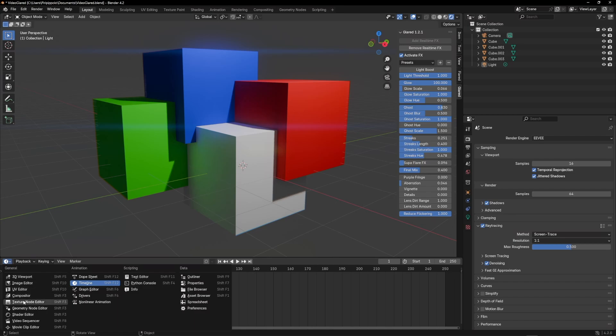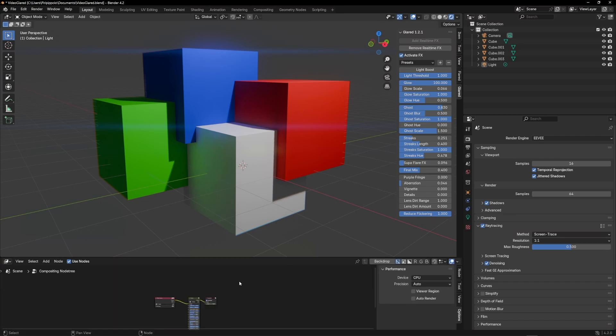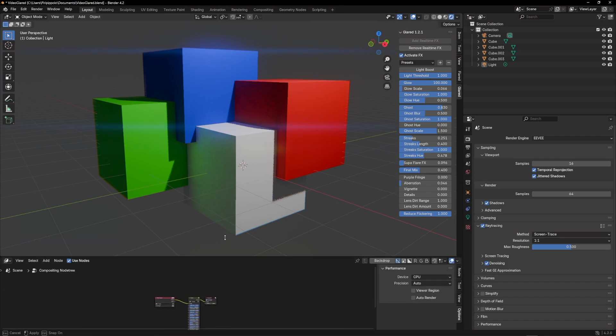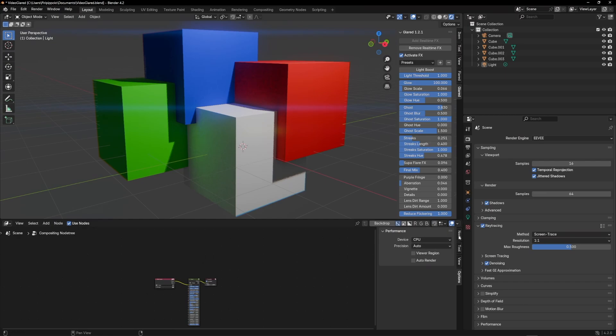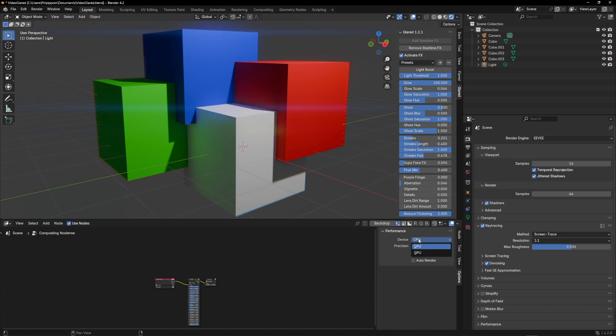For instance, if you open a new compositor window and click on the Options tab, you can now choose whether to perform calculations via GPU or CPU. By default, it is set to CPU.